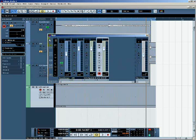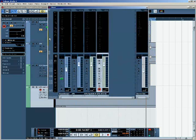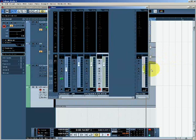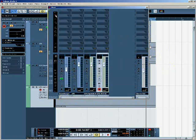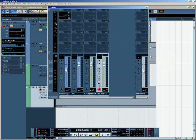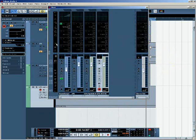Notice, if I once again show the extended mixer, that the output channel has all of the same extended functionalities as all of the other channel strips. In other words, it has insert effects, it has EQ settings, and so on.